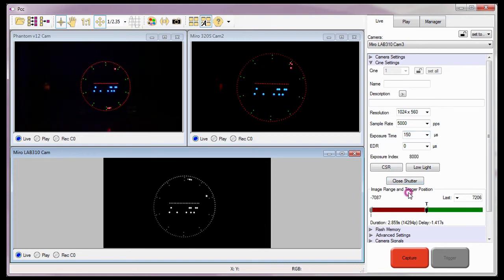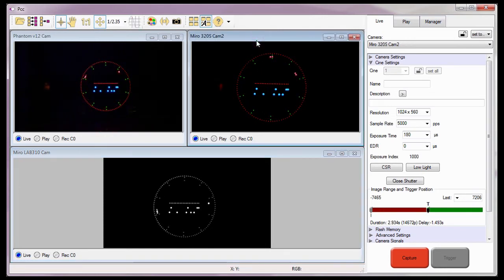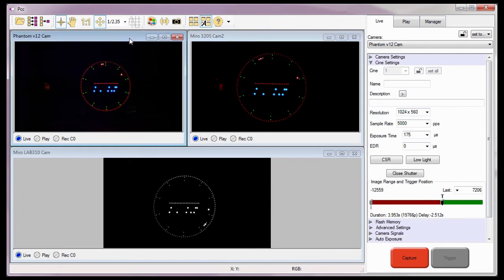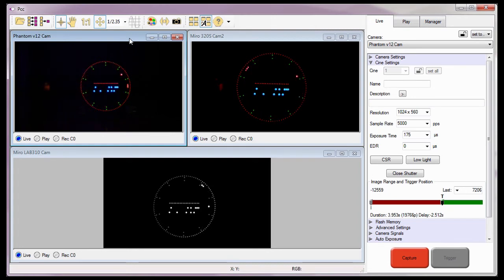I'll also set the trigger position to a value so all cameras will provide adequate time to capture the event. Unlike with previous versions of PCC, it is no longer required that all the cameras be set to the same post-trigger value. However, Vision Research recommends the post-trigger value be set the same for all the cameras, thereby instructing each camera to record the same number of images from the trigger point to the end of the recording.